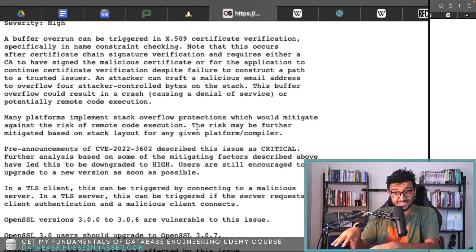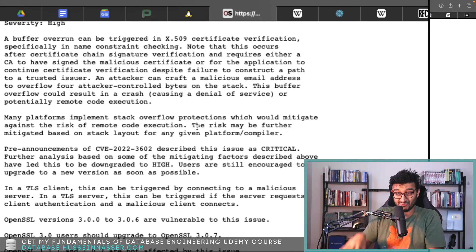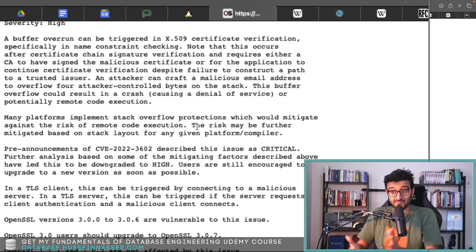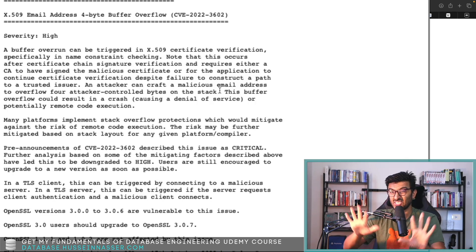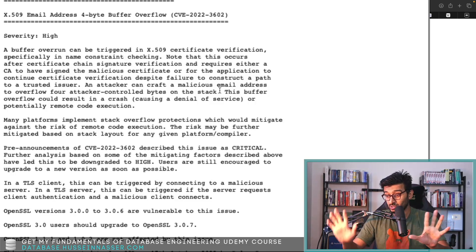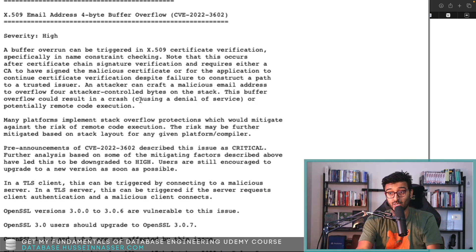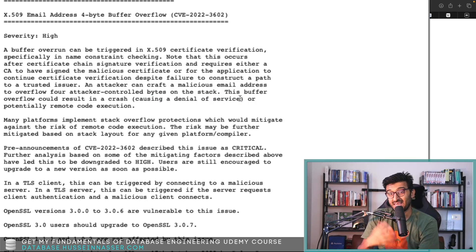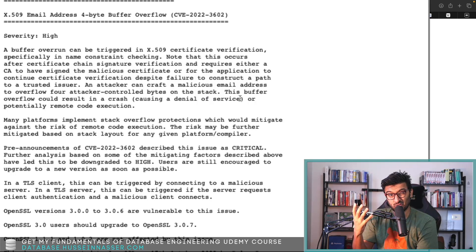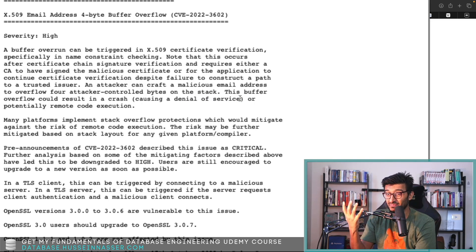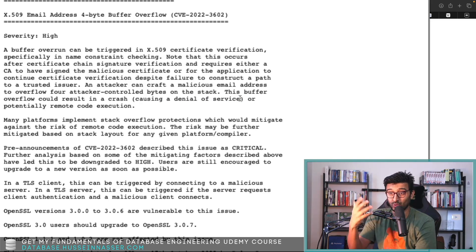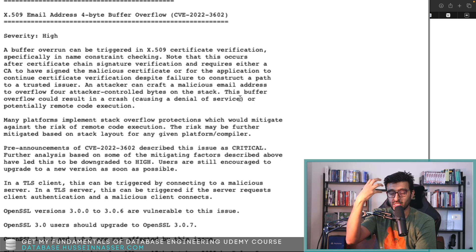Unfortunately it will cause a crash. Crashes are the worst because they cause denial of service. Can this cause a remote code execution? I suppose if the attacker, whoever wrote this certificate, who built the certificate with this malicious email address.